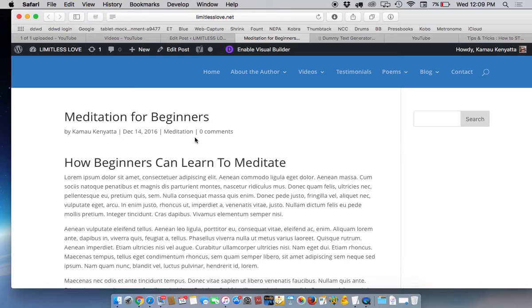What you see up here at the top, your name, whoever creates the post will be there, the date and the category is listed there, meditation. Now to go back to edit the post if you want to add more.